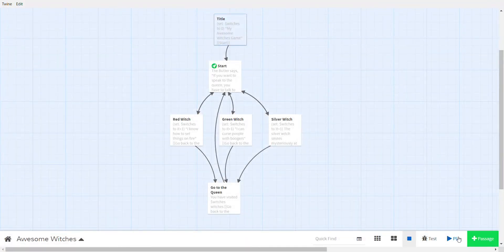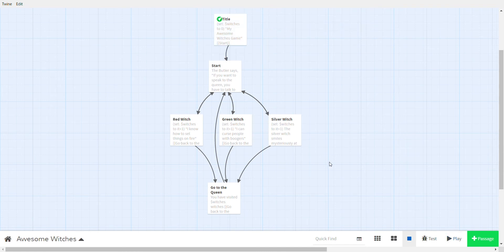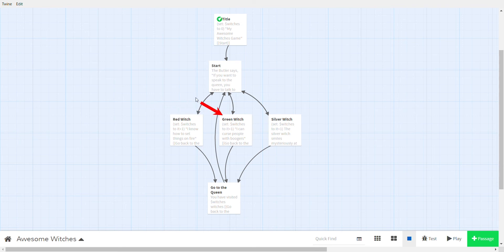Let's test this. We need to set 'title' as the start passage — go to title and press the rocket button. Press play: 'My Awesome Witches Game' — start — butler — red witch — go to the queen: one witch. Butler — green witch — go to the queen: perfect. Butler — silver witch — and we use our variable to count correctly now.